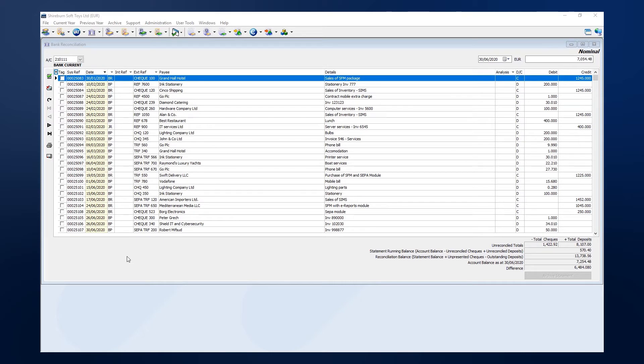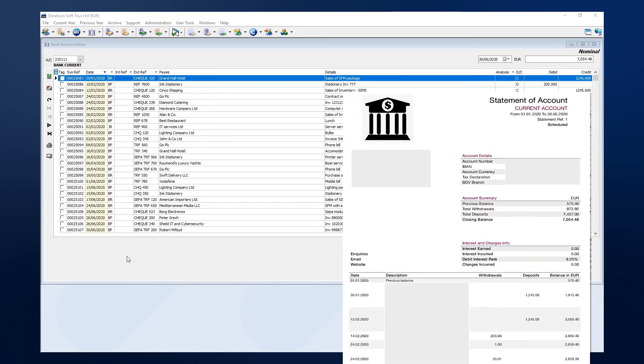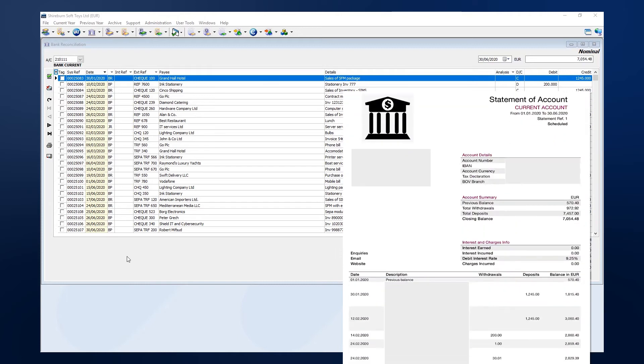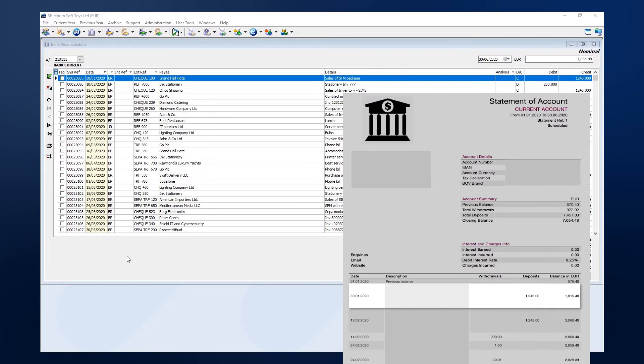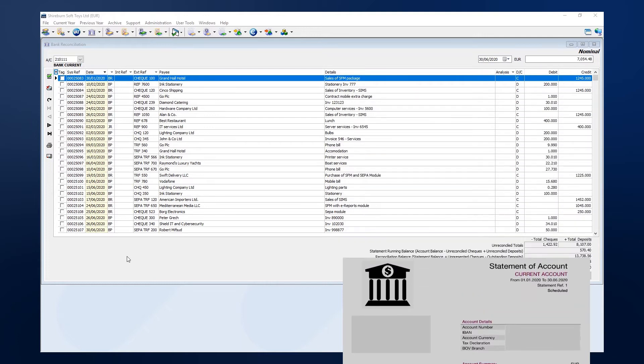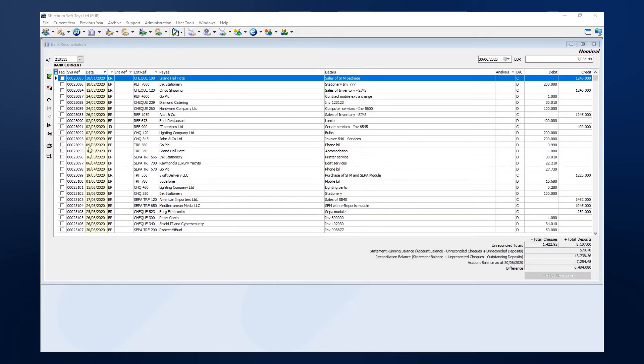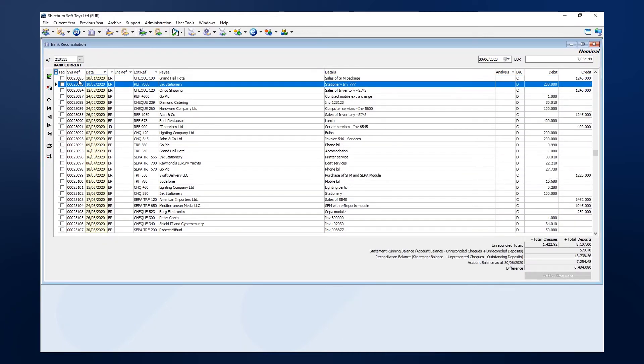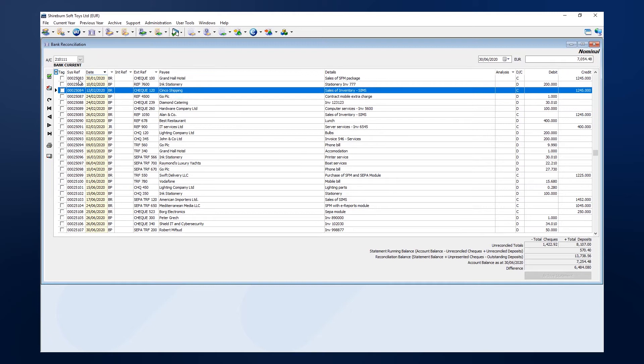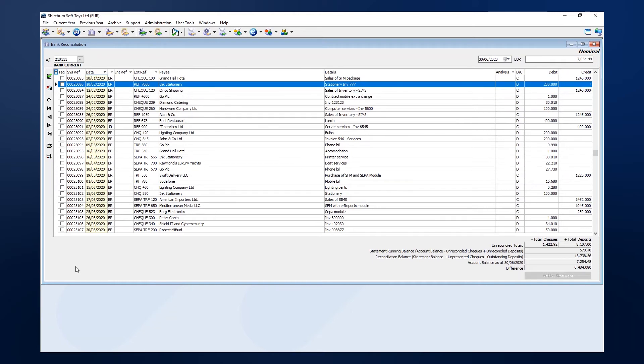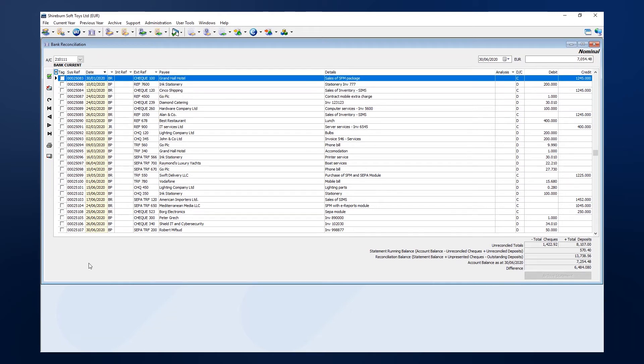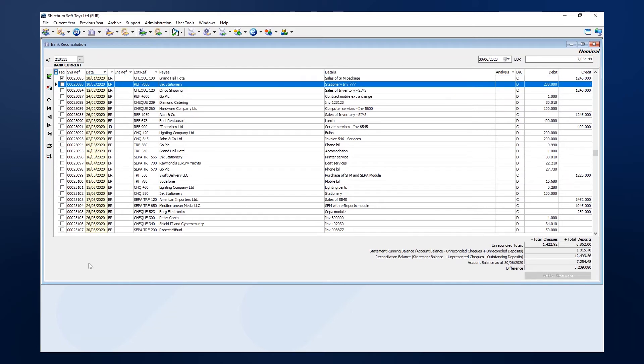Alright, let's get going. Take note of the first entry on your bank statement. Then, using the arrow keys on your keyboard, scroll down to that same entry in SFM. When you've arrived to the entry, tap the space bar to tag it.